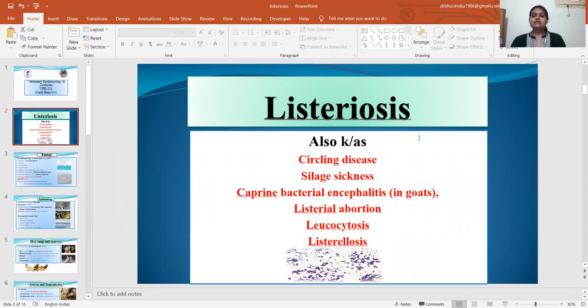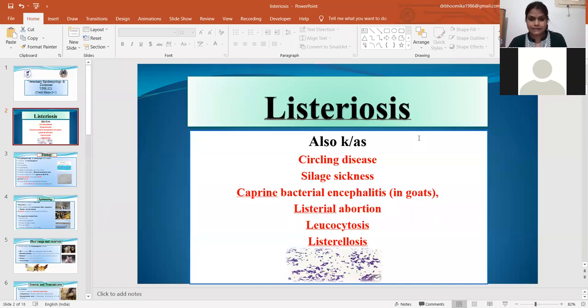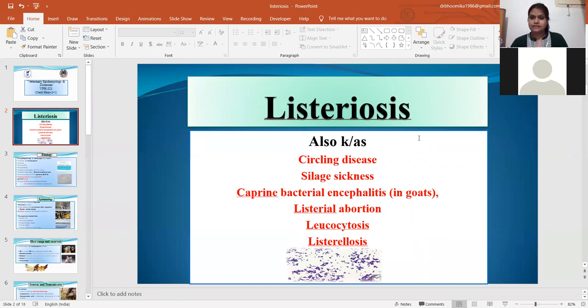This disease can also transmit to human beings. That's why Listeriosis is a zoonotic disease, and very commonly this disease is known as a circling disease.